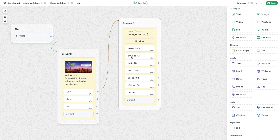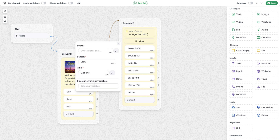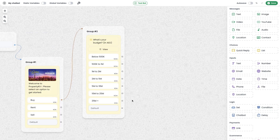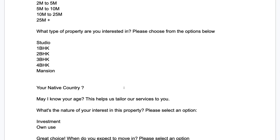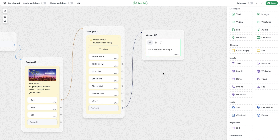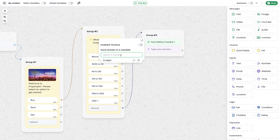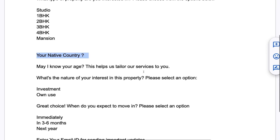When a user receives this message, they will select an option, so we need to save that selection in a variable. Click on this module, scroll down, and you can see the option to 'save the answer in a variable'. I create a new variable named 'budget' and the selected option will be saved there. We can continue with the default block without defining a different flow for each button. The next message asks for the customer's native country, so I'm using a text message to ask the question and a text input module to collect the response, saving it as the variable 'country'.